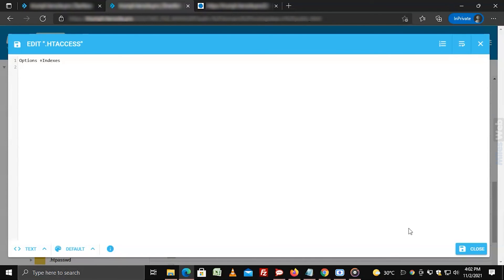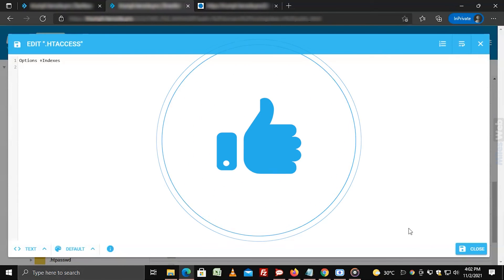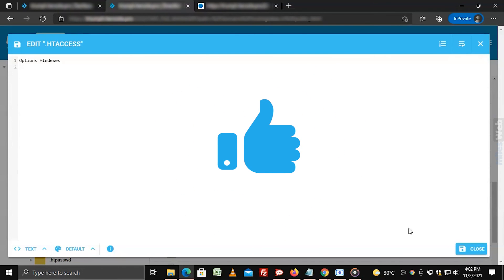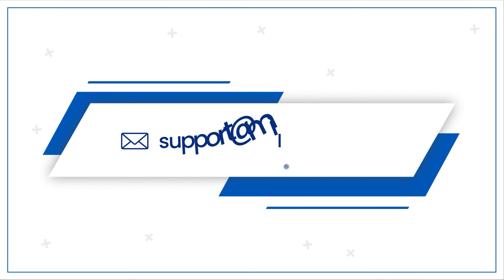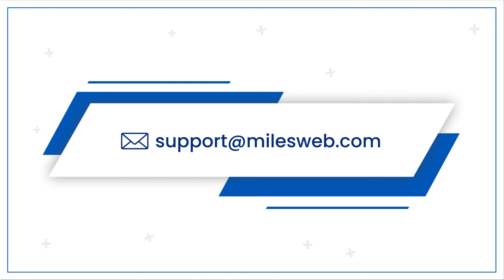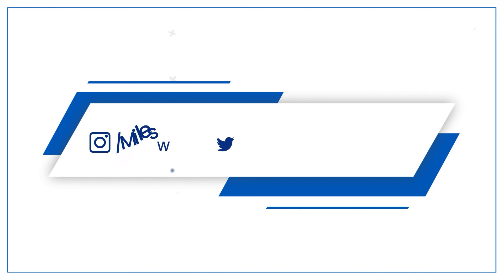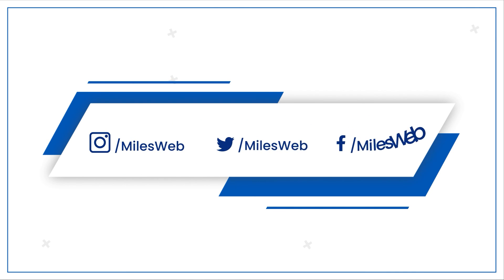Hopefully this video was helpful for you. If yes, then hit the like button. For any technical questions, you can contact us on this email ID. Do follow us on other social media platforms.